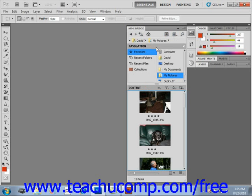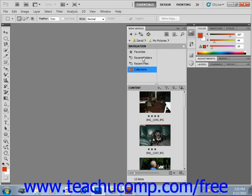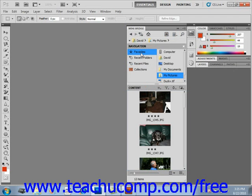On the left, there are four navigation headings. We have Favorites, Recent Folders, Recent Files, and Collections. Clicking on any one of those choices will change what's displayed on the right-hand side.